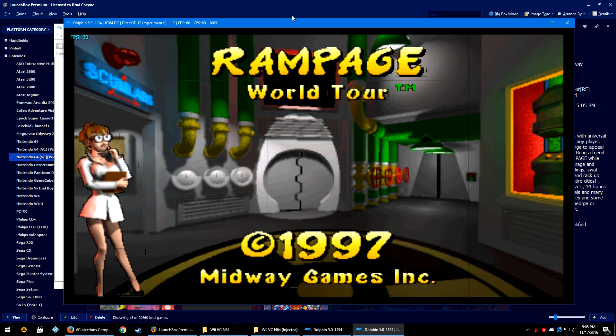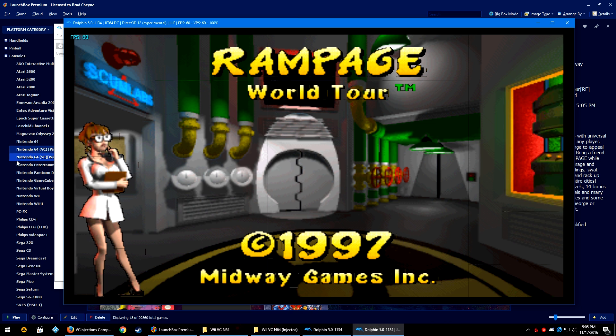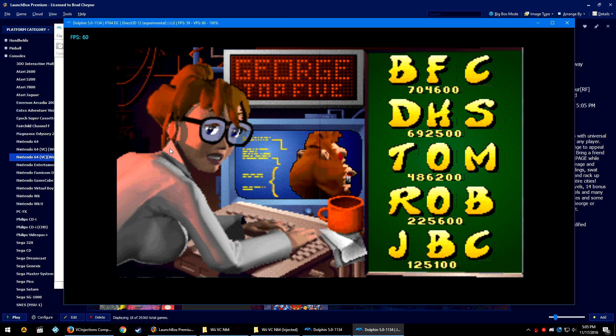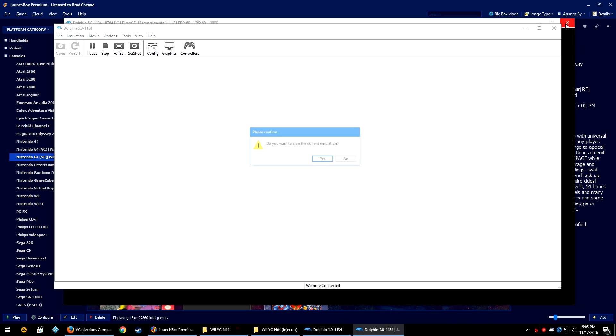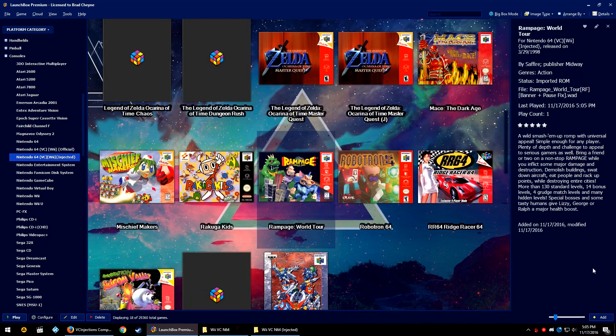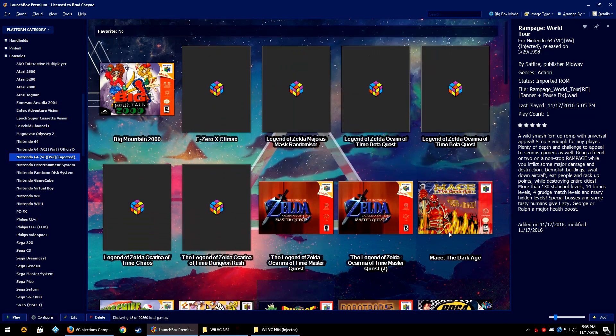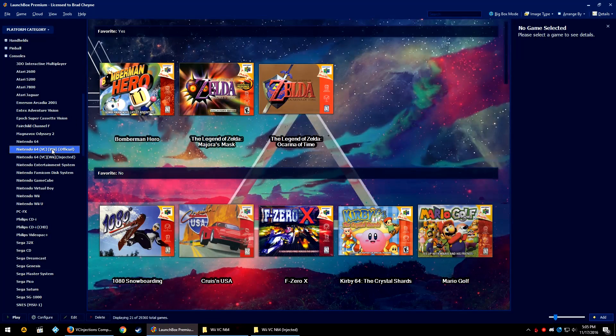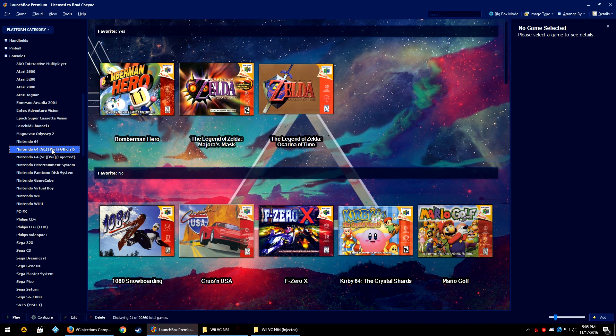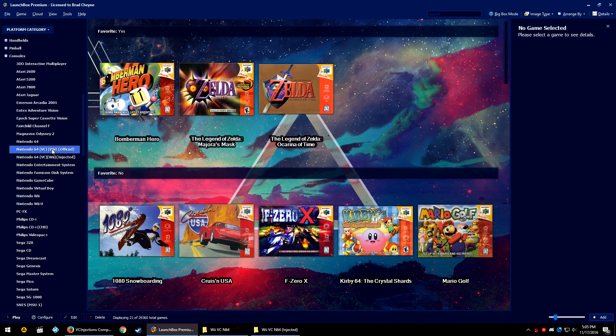So yeah, see, as you can see, there's a little bit of graphical glitches here and there, and this may operate a lot better on a real Wii or a virtual Wii. Just want everyone to know that this is a possibility. So that's it, that's how you get the official and some injected virtual console N64 wads running through Dolphin in LaunchBox.